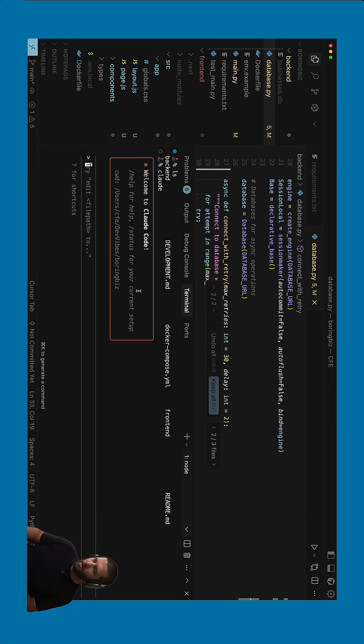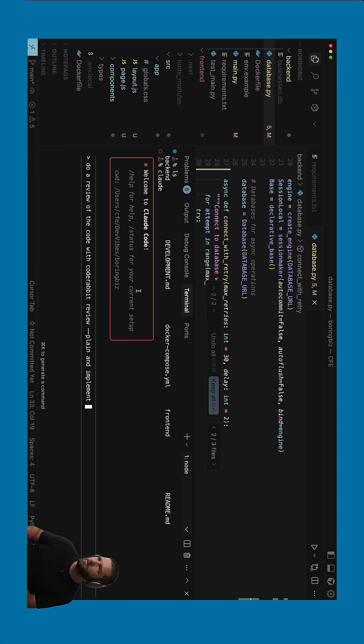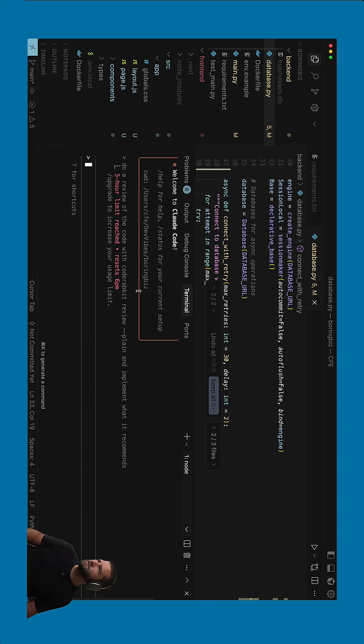And then I want to go ahead and say, do a review of the code with this and implement what it recommends. And I hit enter.